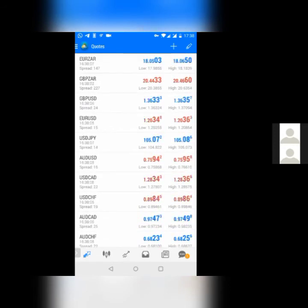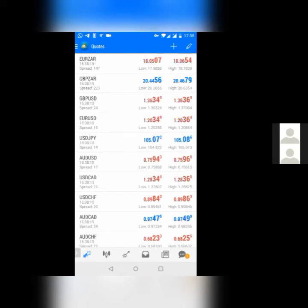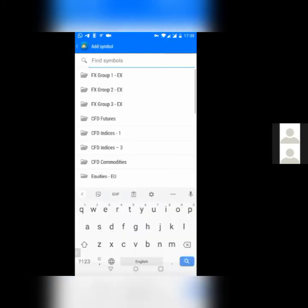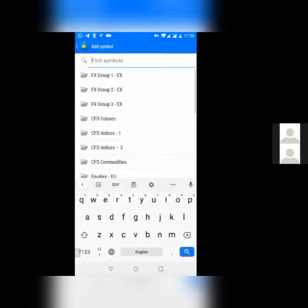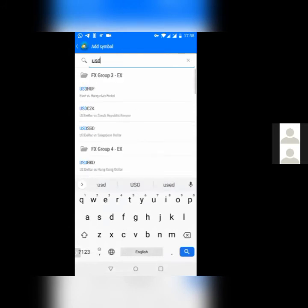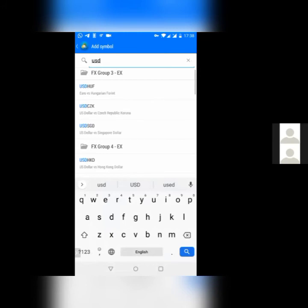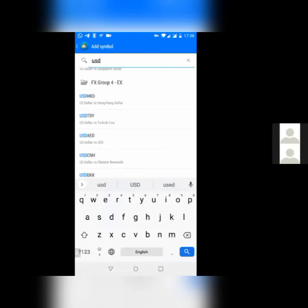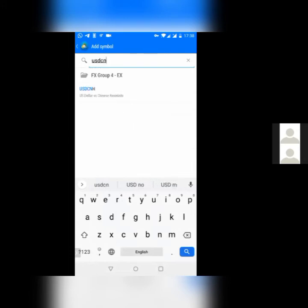There are many more currencies to trade. In case you want to add any more trades, you just come and click on the plus button right at the top. Come and click and say you want to add, say, US dollar Chinese yuan. Chinese yuan is CNH. So you just click on it. Click on that USD. As you can see, it's written US dollar versus Chinese yuan, they call it Chinese Renminbi.